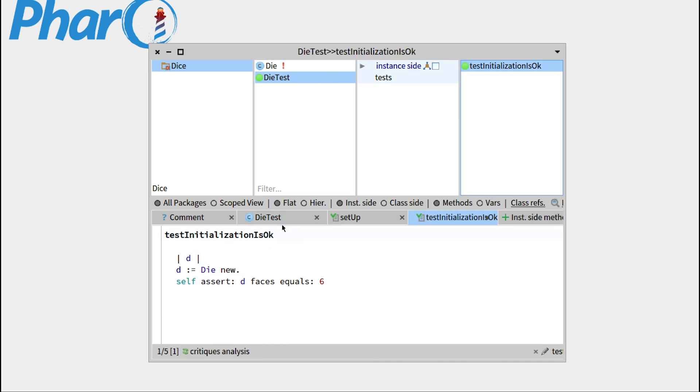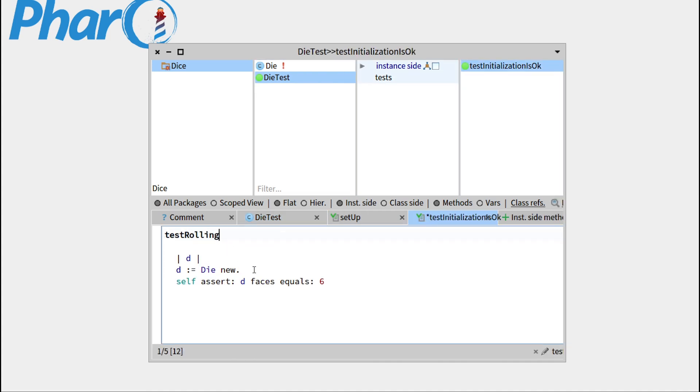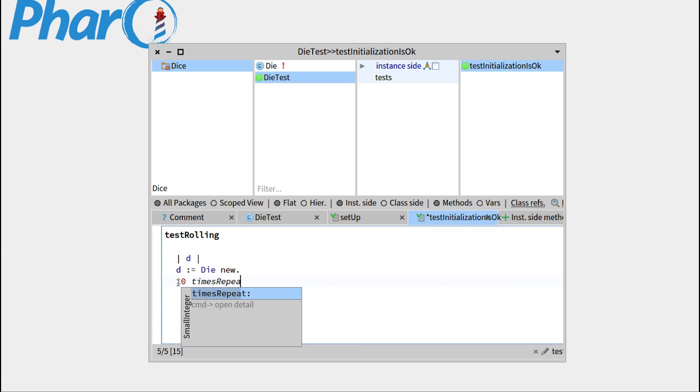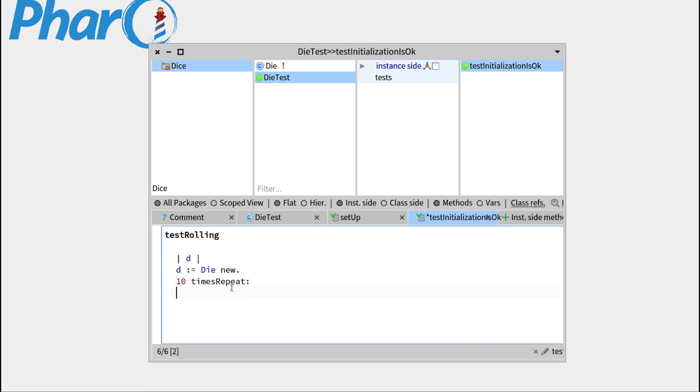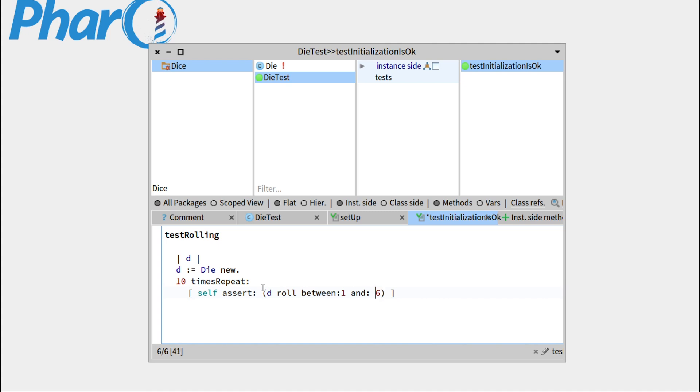We'll test it right away, so test rolling, and what's good practice for random behavior is to repeat tests on the random results. So times repeat is the way to go. This method is applied to a number, and this means it will repeat 10 times the thing we'll give it. And what we'll give to this method is a code block, so basically it's between the brackets. And we write self assert, and what we'd like to assert is basically that the roll of the dice is between 1 and 6.